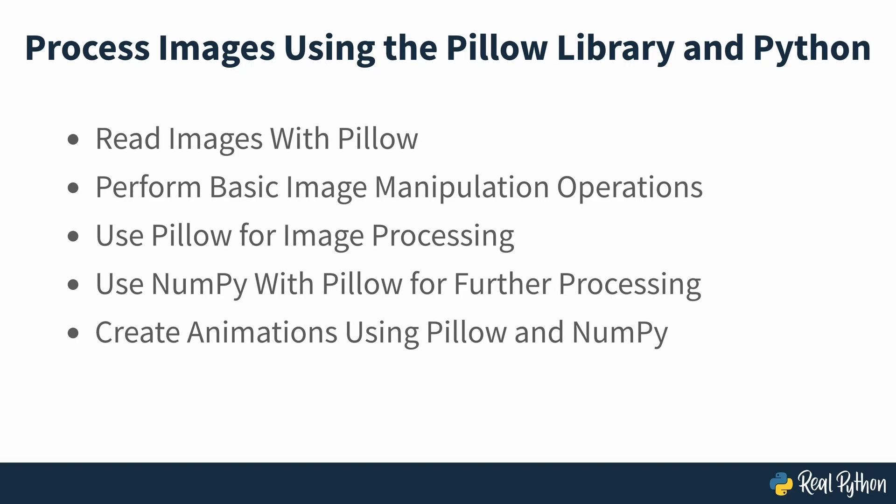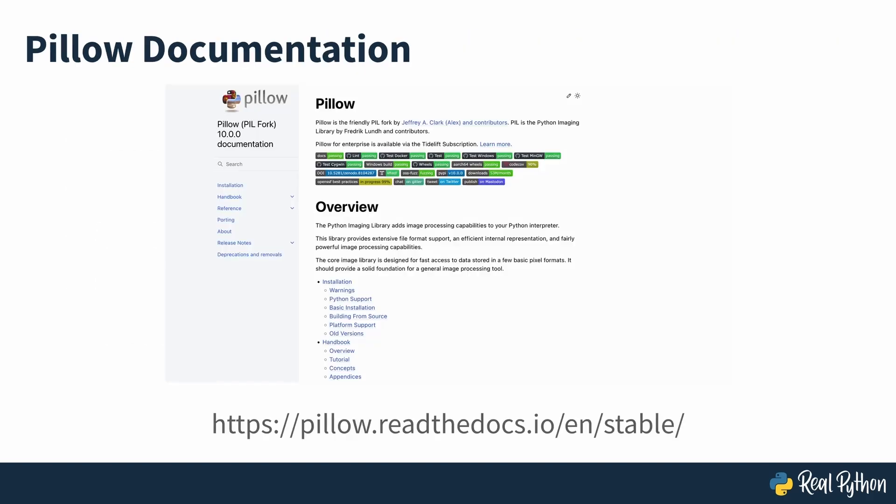This course provides an overview of what you can achieve with the Pillow Library through some of its most common methods. Once you gain confidence using these methods, then you can use Pillow's documentation to explore the rest of the methods in the library. If you've never worked with images in Python before, this is a great opportunity to jump right in.